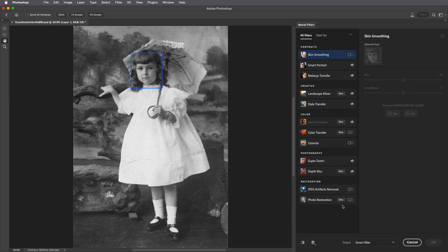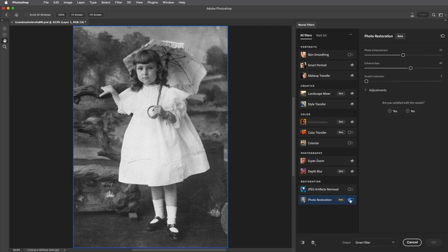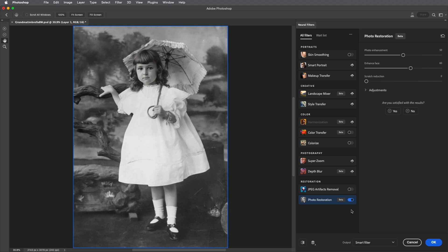We'll start by adding the Photo Restoration filter. We can see that it's still in beta. That's another good reason to add it as a smart filter, in case I need to use the smart filter mask to selectively hide and show the filter.